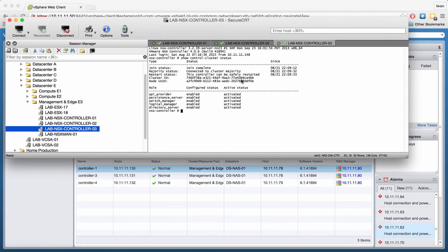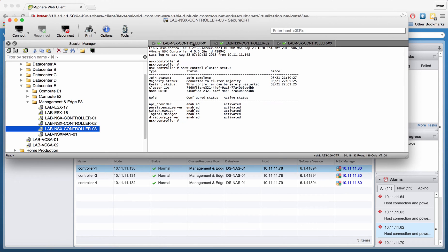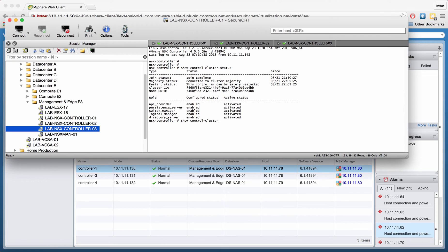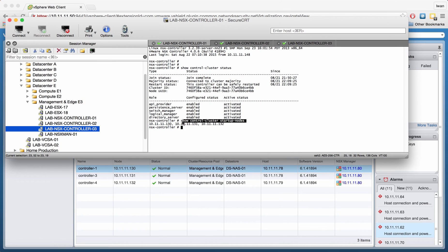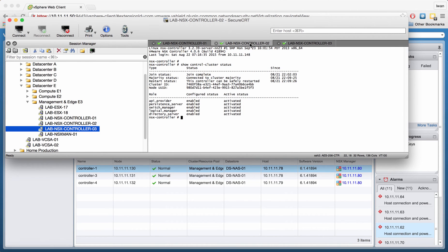And here you also see CE4BB. Now another command that we can try is show control cluster startup nodes. There you can see the actual controllers, which you can see here as well in the vSphere client. 130, 131, and 132. These are basically the nodes or the controllers in the cluster.